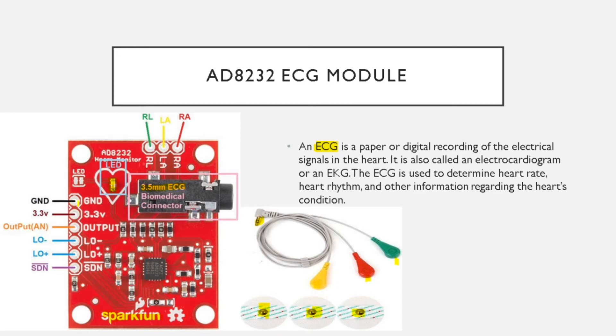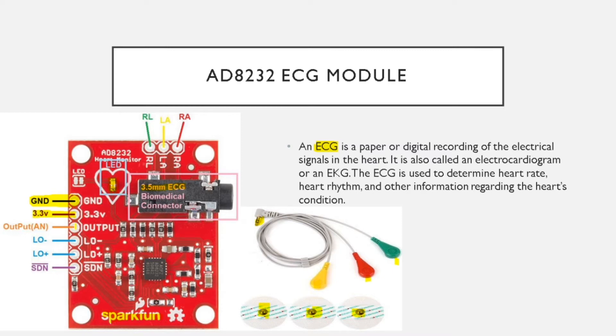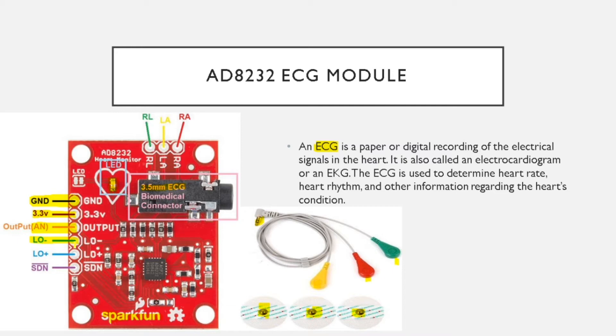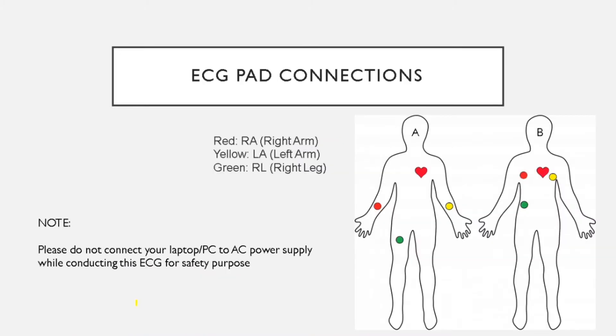Looking into the pinout of the module, here you have a ground, the 3.3 volt pin, an output pin which has to be connected to the analog of the microcontroller, and a LO minus pin which has to be connected to a digital pin of the microcontroller, and LO plus pin which has to be connected to a digital pin of the microcontroller.